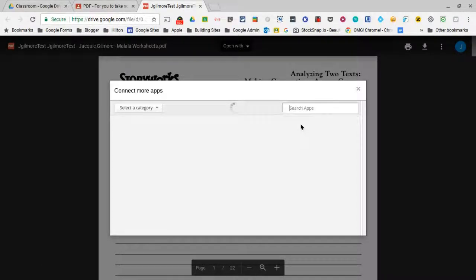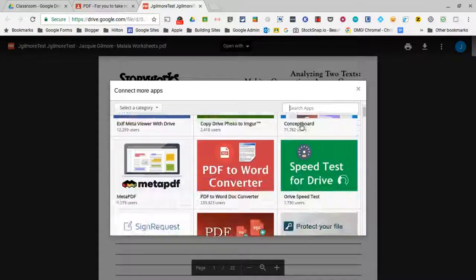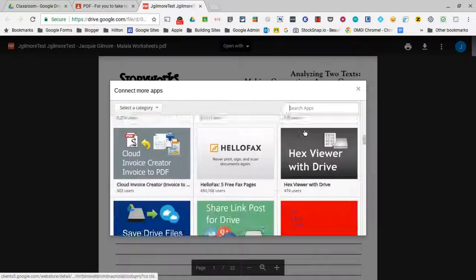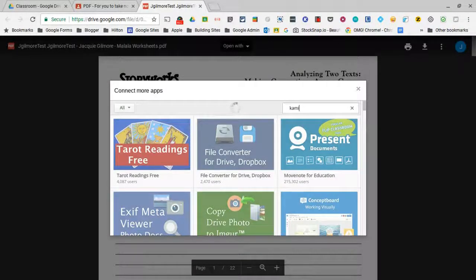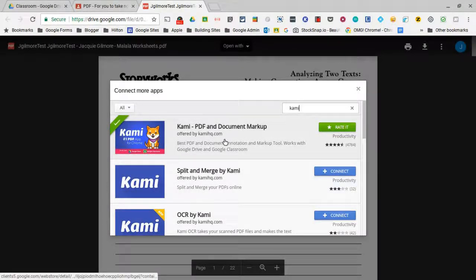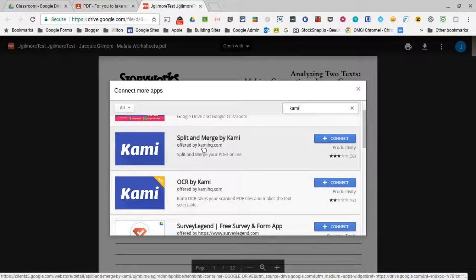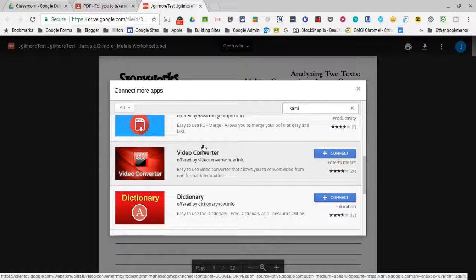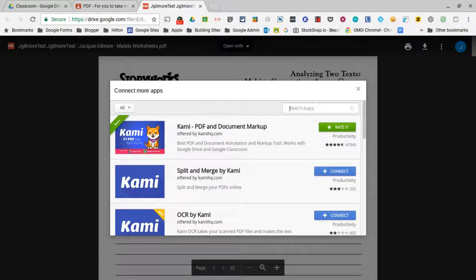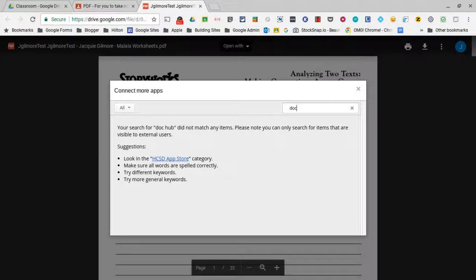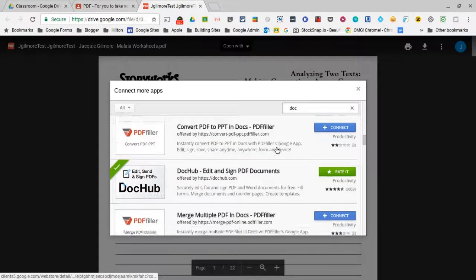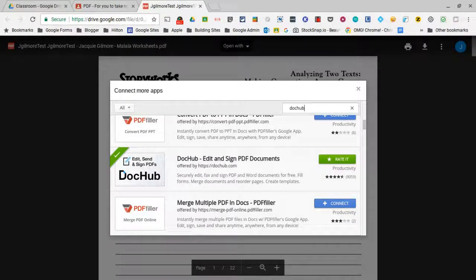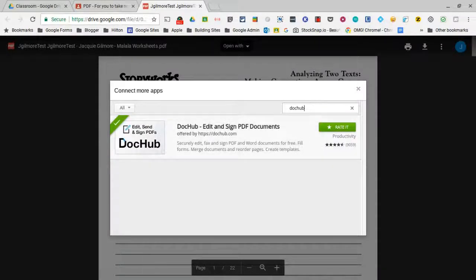You can browse through the available apps, but Cami and DocHub are the ones I found work really well and are set up to engage directly with Drive and student work. If you search for Cami, you'll see options: they have a PDF and document markup tool, an OCR reader, split and merge — all as separate applications, which I don't love. In DocHub all those features are built in. If you search for DocHub — all one word — it'll come up and students can add that one as well.